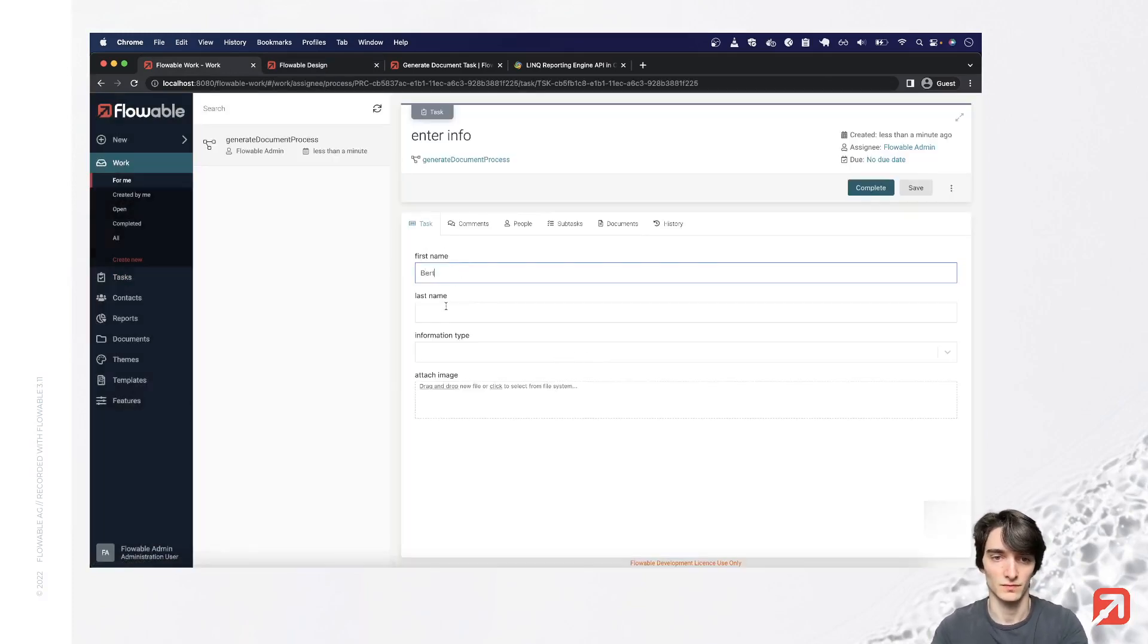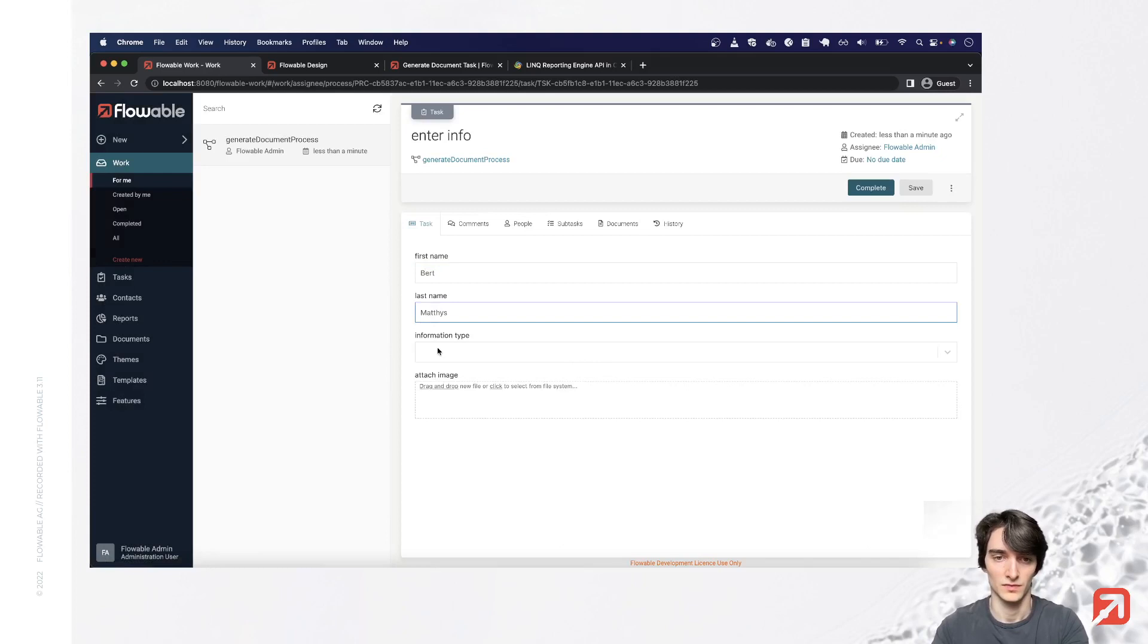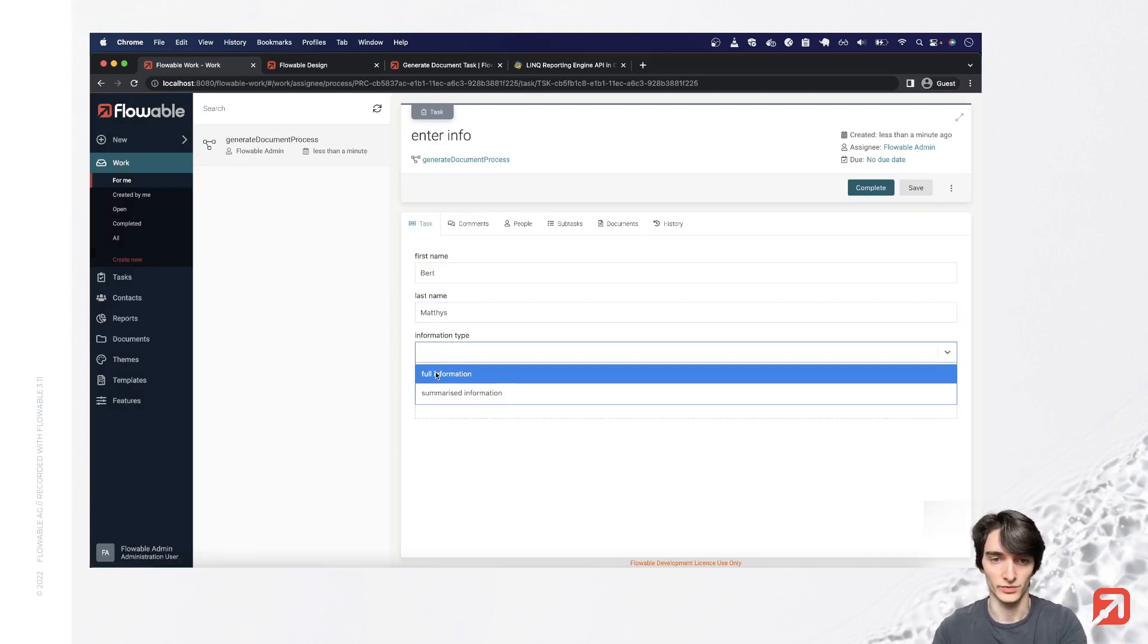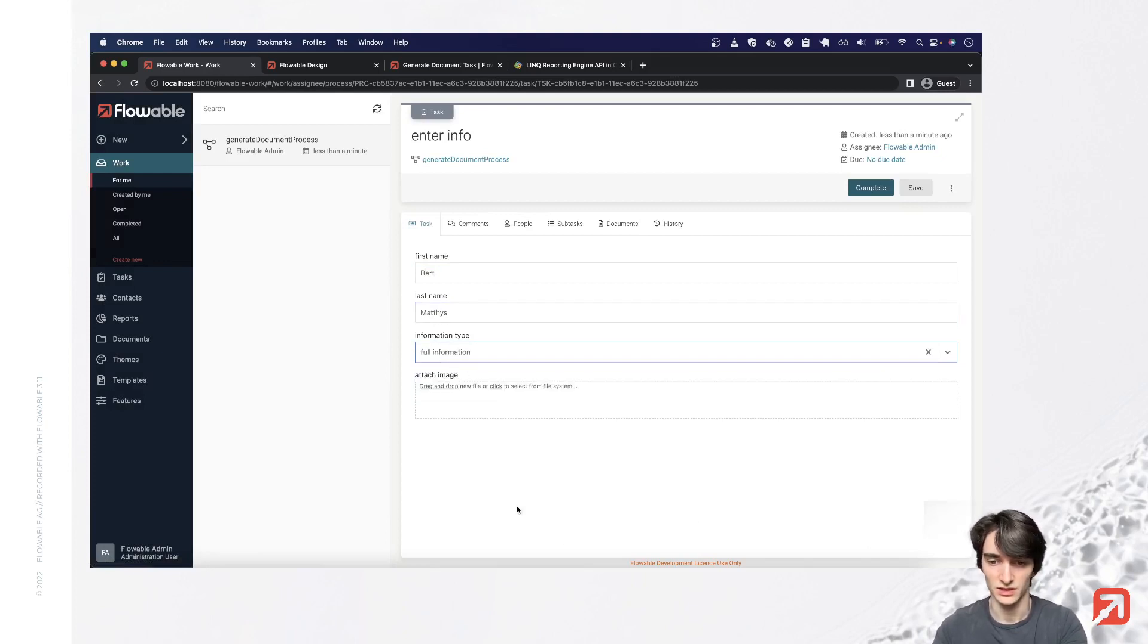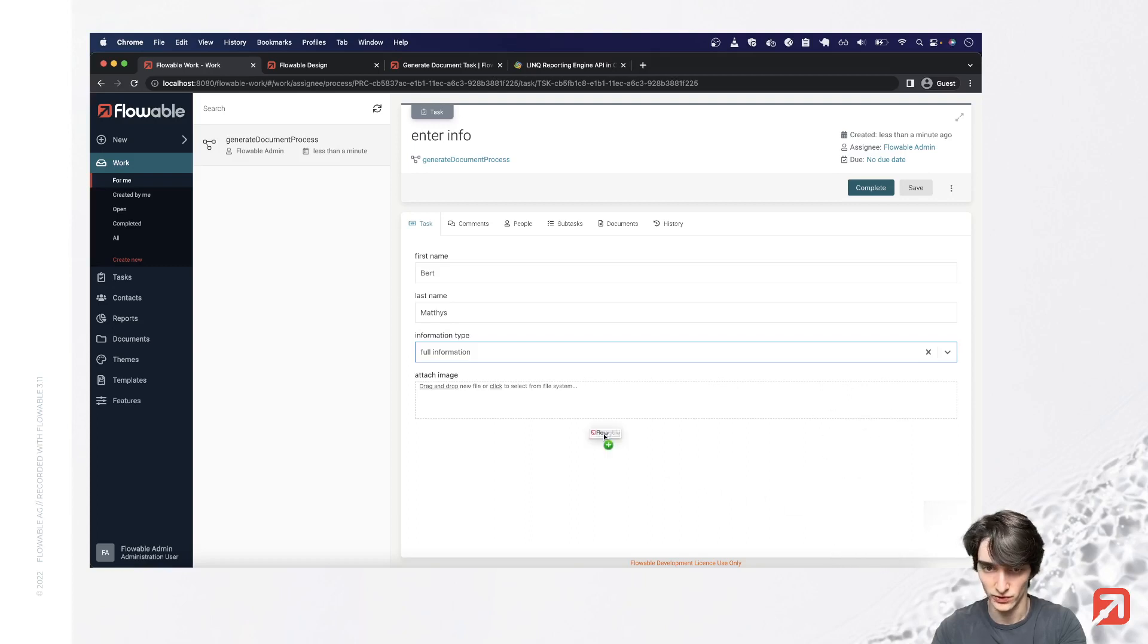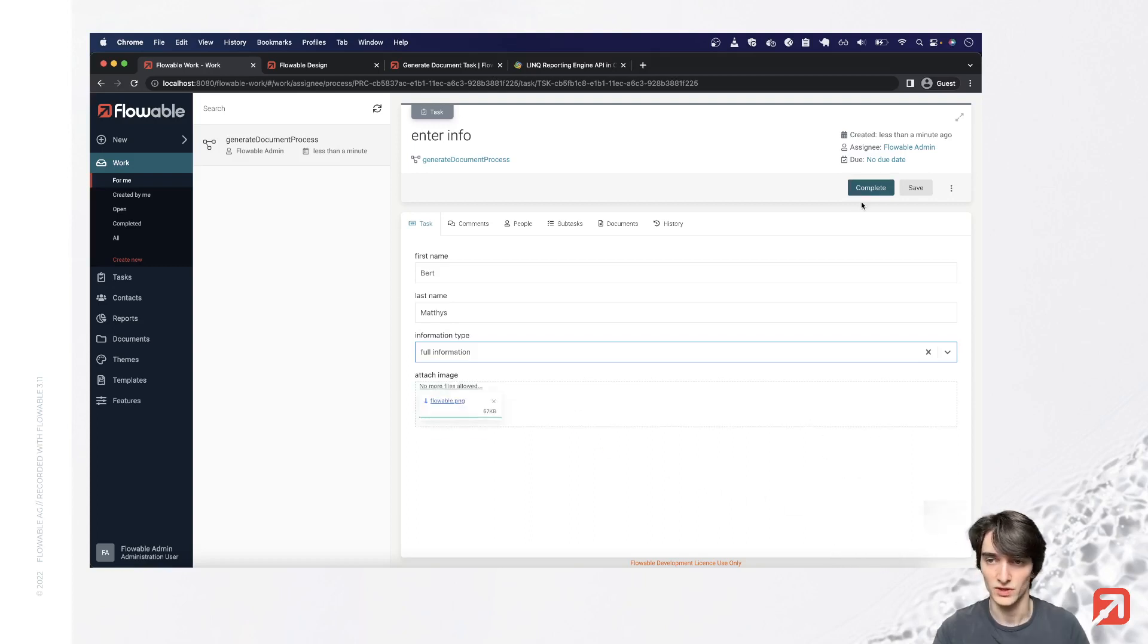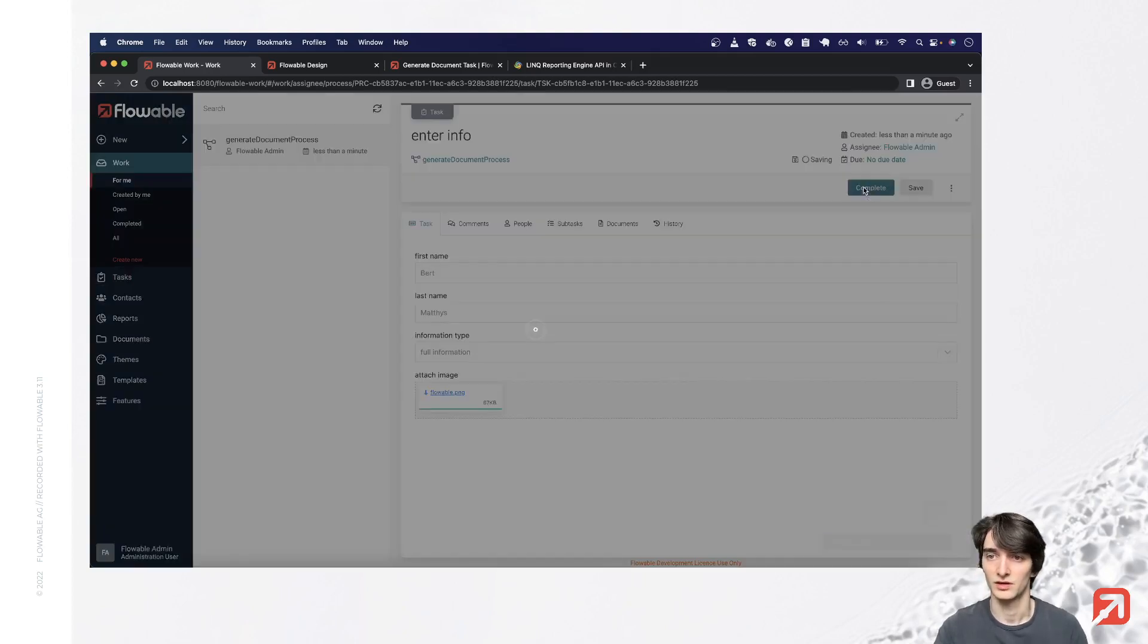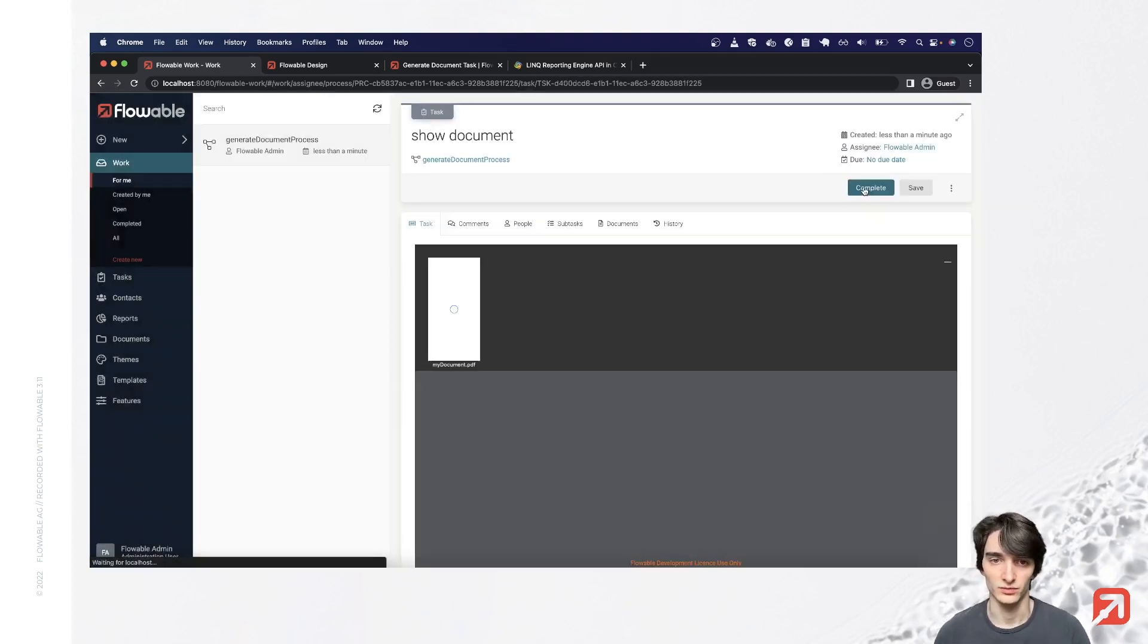So enter my name. Information type, we'll choose full information for that if statement. And I have the Flowable logo here for an image to enter. Let's complete it.